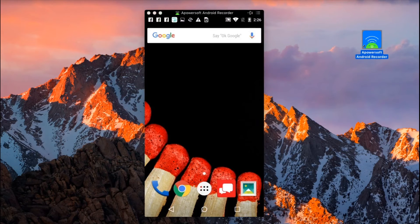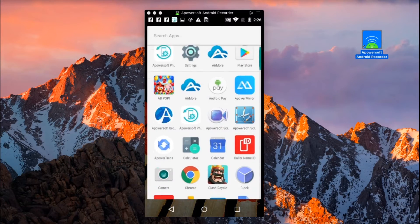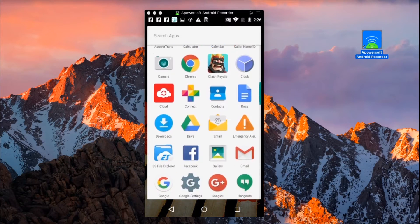Once your Android device is connected into the tool successfully, a mirrored image of your device screen will appear.